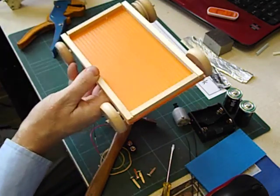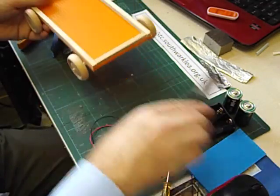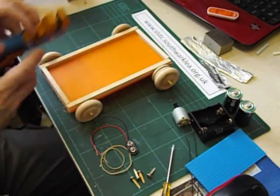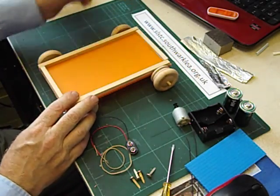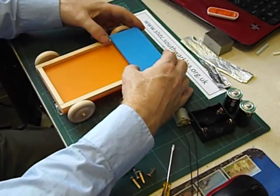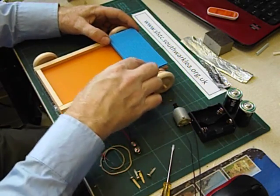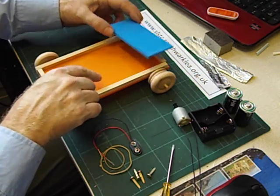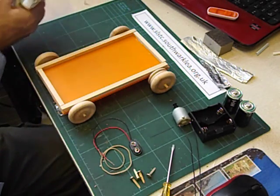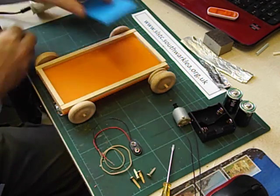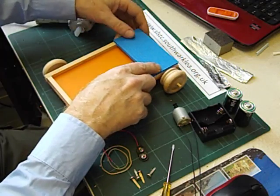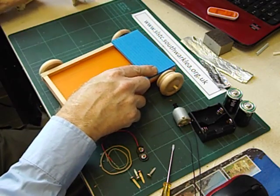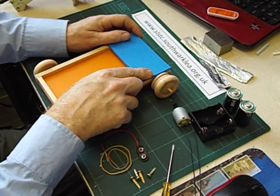Let's start to build the circuit now. And the first thing we're going to do is to glue another piece of corex across there to create a platform to mount the batteries on and the motor. So we'll just put some glue on the ends of the corex.